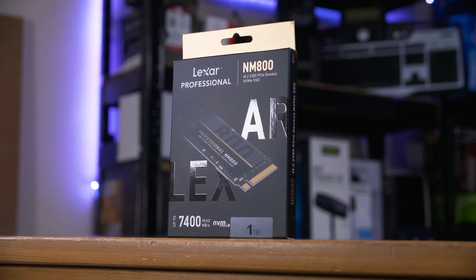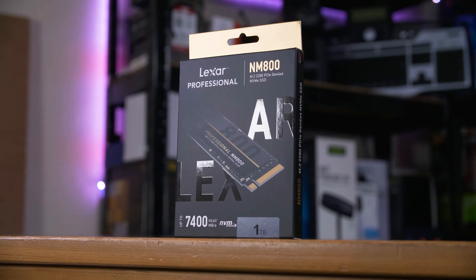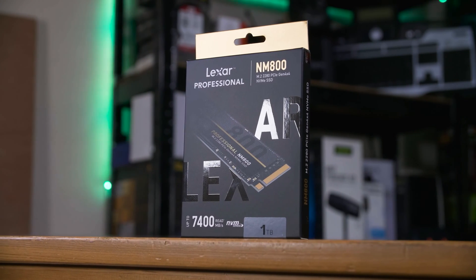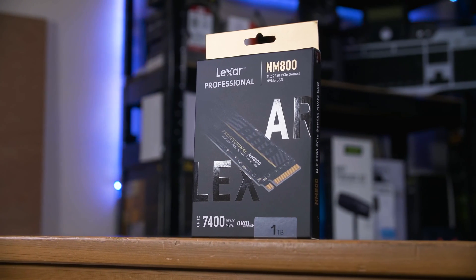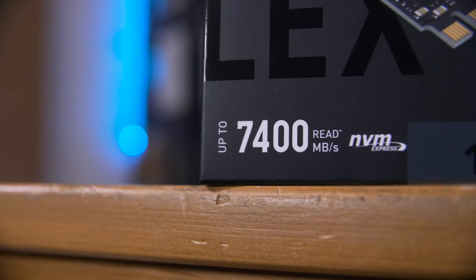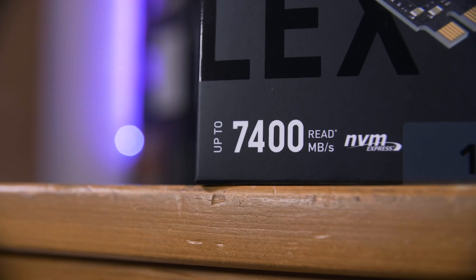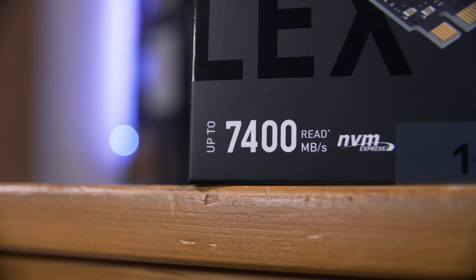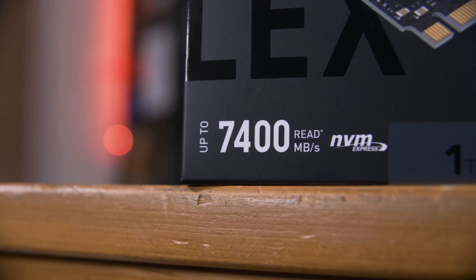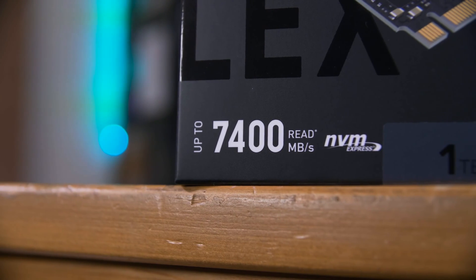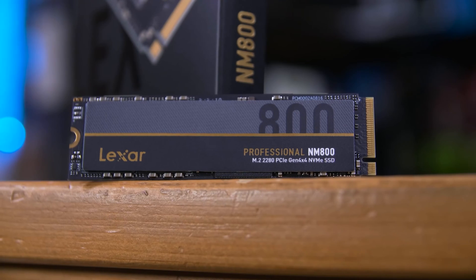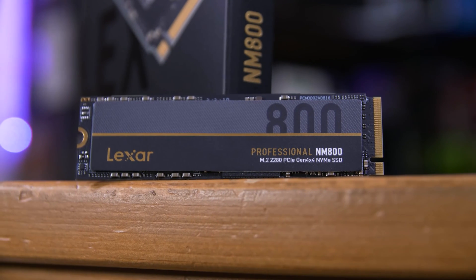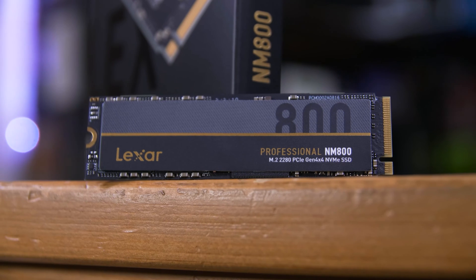But first, a message from this video's sponsor, Lexar. Their Professional Series NN800 SSD is a PCIe Gen 4x4 NVMe drive with blazing fast read and write speeds. You get up to 7.4 gigabytes per second in reads and 5.8 gigabytes per second in writes to help power through everything from gaming to content creation.